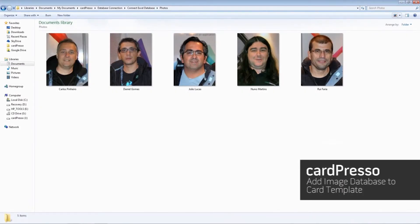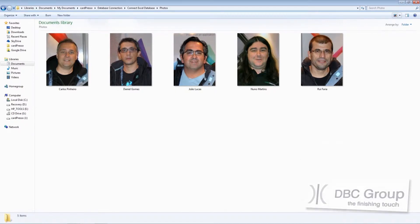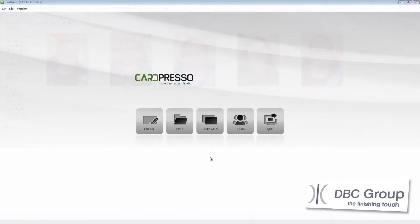Hi and welcome to Cardpresso. In this video tutorial we will teach you how to apply a database photo into your card and manipulate it. On a previous tutorial we have connected our Cardpresso Business Card to the Cardpresso Employee Database. Now we will use the same card template and database to apply and manipulate photos.